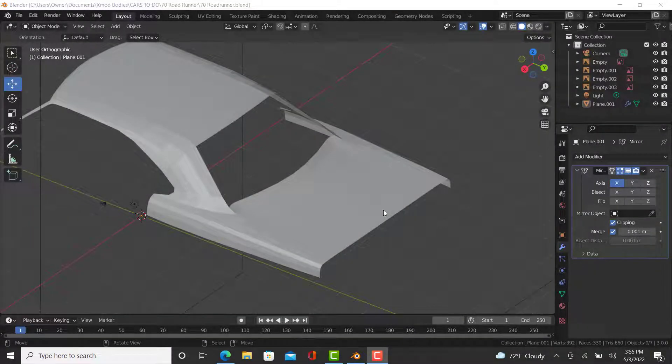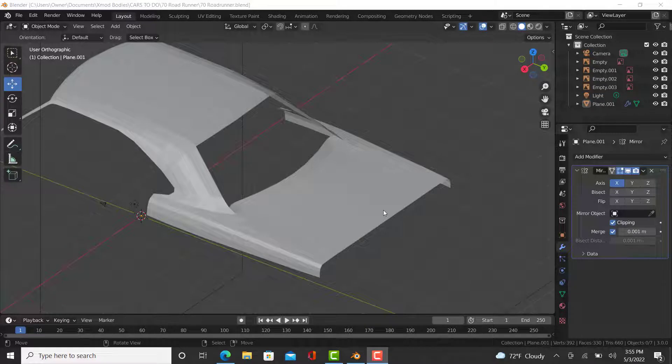Hello and welcome back to the channel. Today we are doing part three of how to make your own car for 3D printing in Blender 3.0.